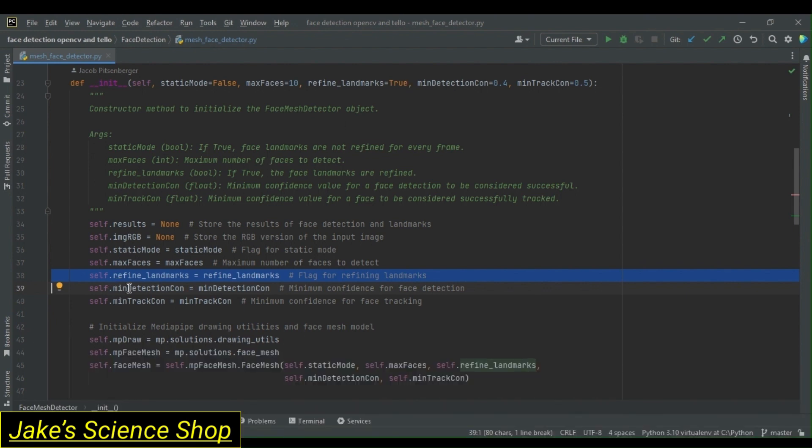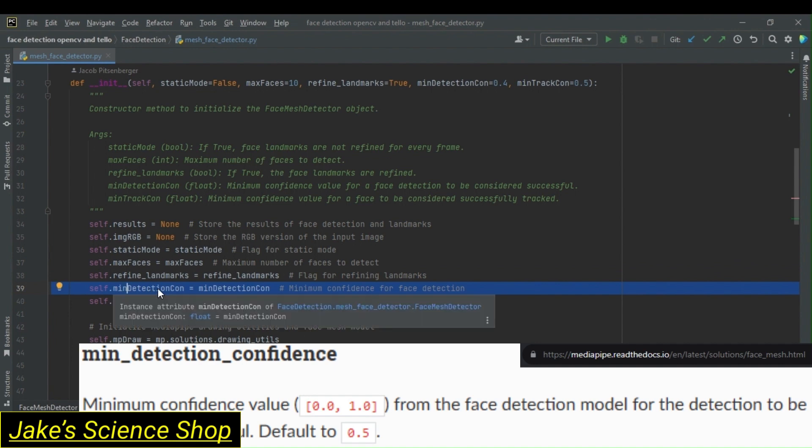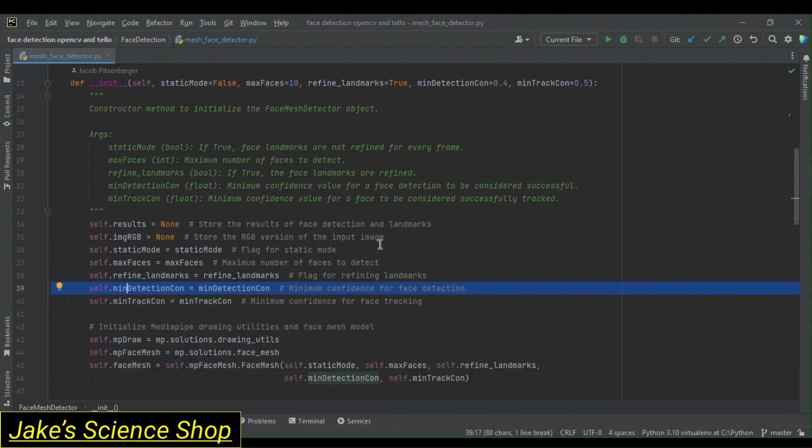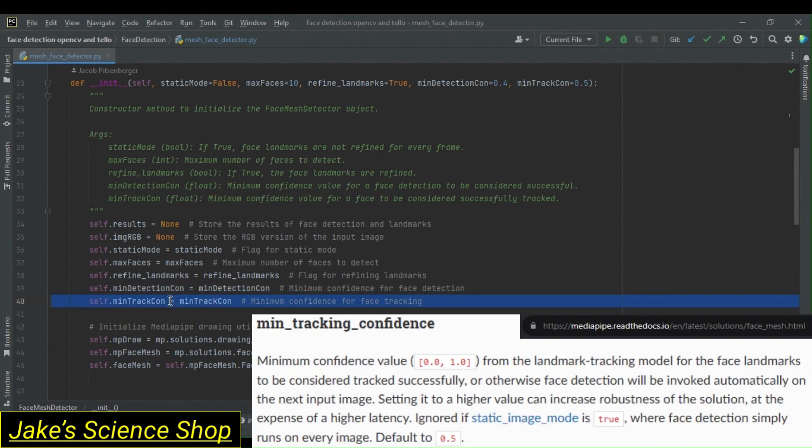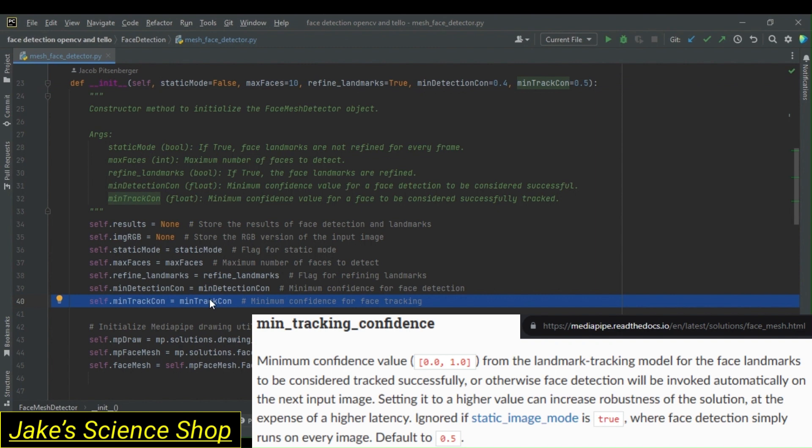Following this, we have minimum detection confidence. This is the minimum confidence value for a face detection to be considered valid. Following our minimum detection confidence, we have our minimum tracking confidence, which we set as a part of this class equal to what is passed in the initialization. This minimum tracking confidence is the value for a face to be considered successfully tracked, similar to our minimum detection confidence, but this allows for tracking throughout the video frames.